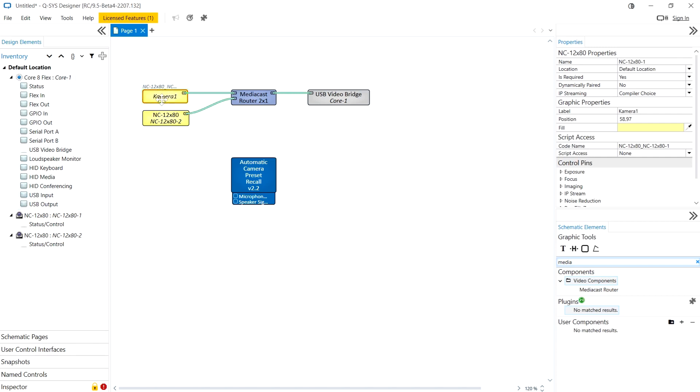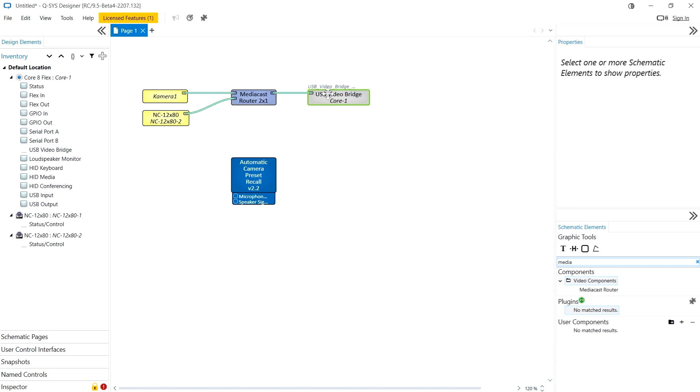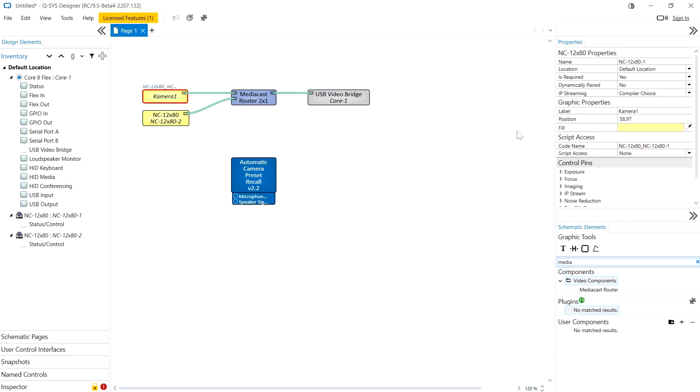Now every component has a label property and a separate code name property. This means you can give components a simple name just for organizational reasons but you can give it a code name which scripts and third-party control systems can use to control that component. On this camera component I can change the level of access given by that code name.